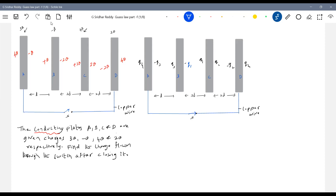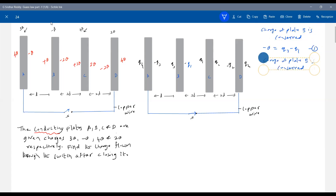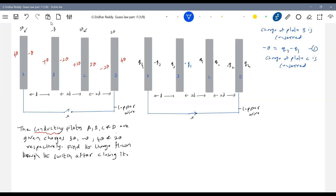Charge of plate B should be considered. What was the charge of plate B? Minus Q initially. Finally it is Q3 minus Q1 — equation one. Charge of plate C is considered. What was the earlier charge? Four Q. Now finally it is Q1 plus Q2. How many unknowns are there? Q1, Q2, Q3, Q4.